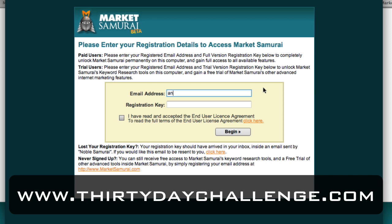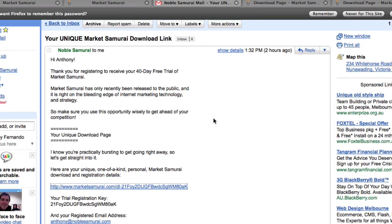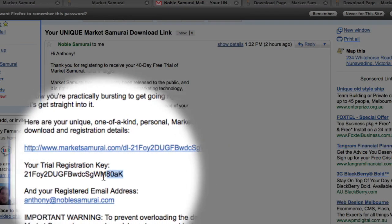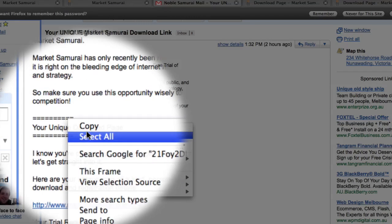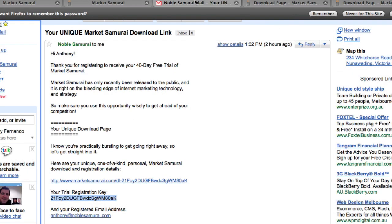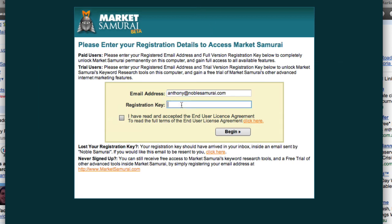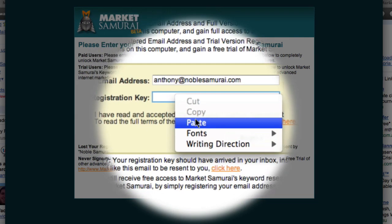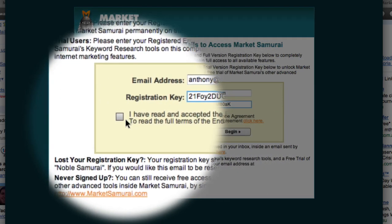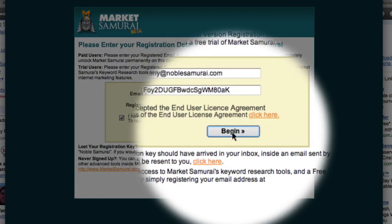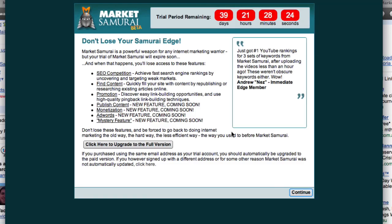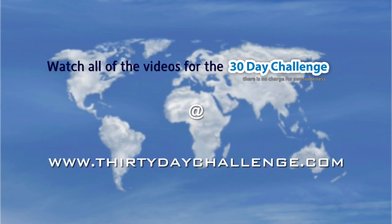Now all you have to do is type in your email address. The next thing to do is copy the registration key from your email into this box here. So I'm going to switch back to my email account — you'll notice down here is my registration key. I simply highlight that, right click and copy, then paste it into the box. I then acknowledge that I've read the end user license agreement and click Begin. And there we have it — that's all there is to installing Market Samurai on your computer.